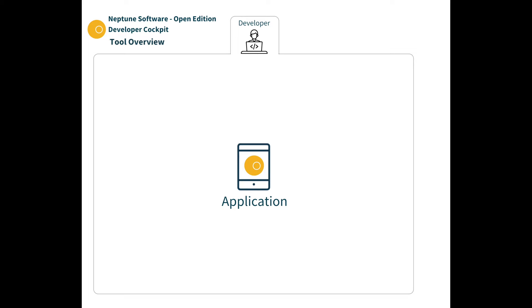Welcome to an overview of the Open Edition Developer Cockpit. Here we'll look at a range of tools which are available to build applications and services within the cockpit.